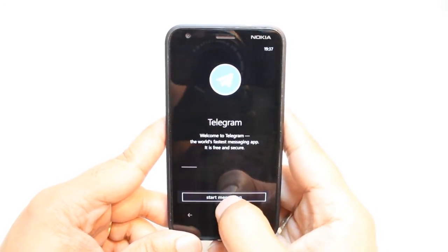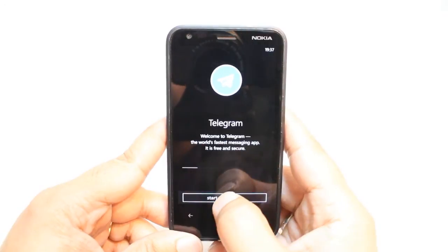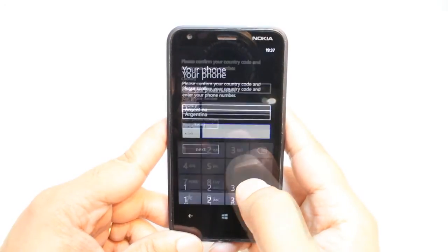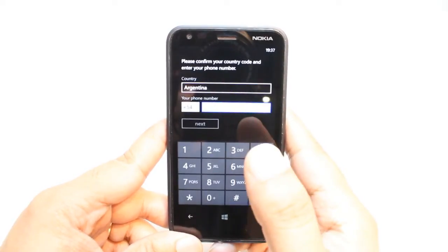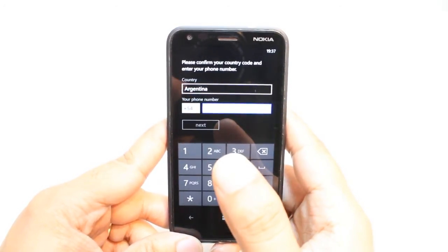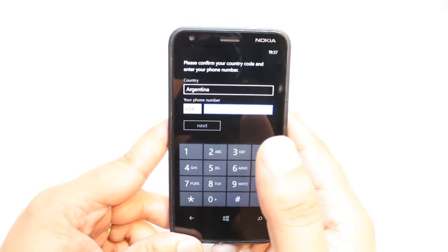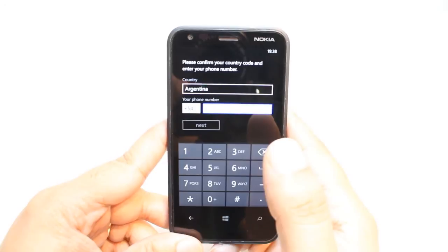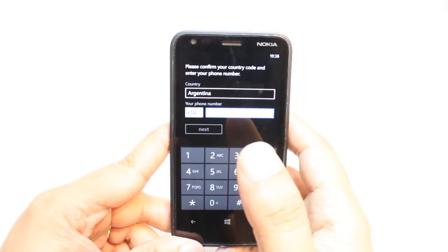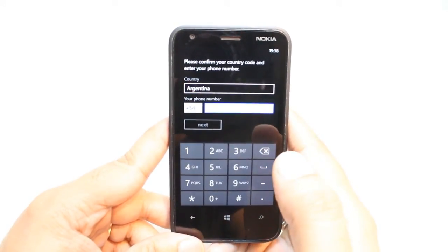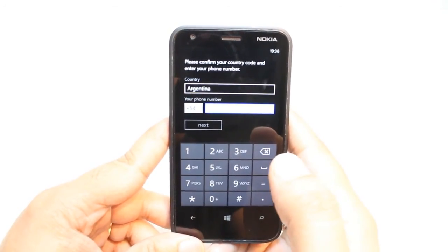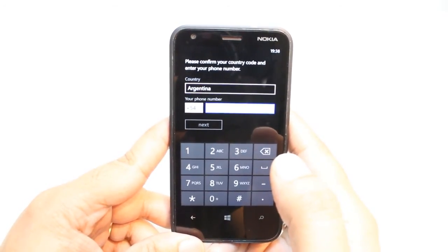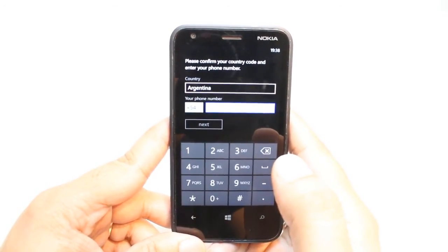Hit Start Messaging. Now, the country is appeared and country code too. You need to put your phone number. Hit Next. They're gonna verify for you. After that, you can use this one.